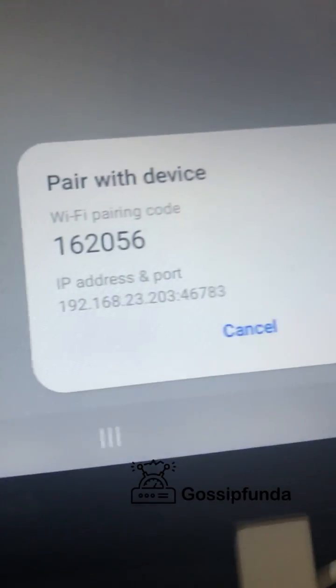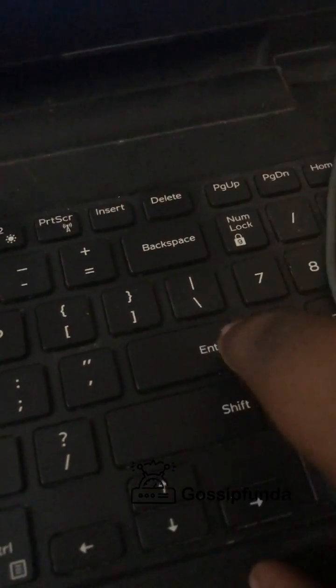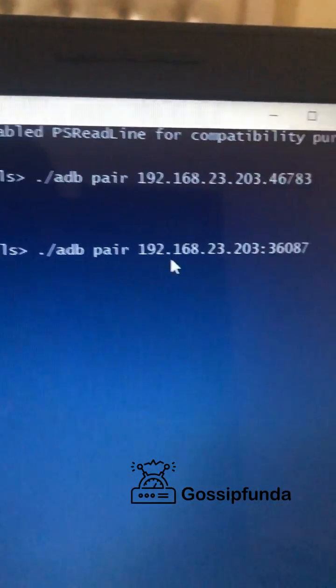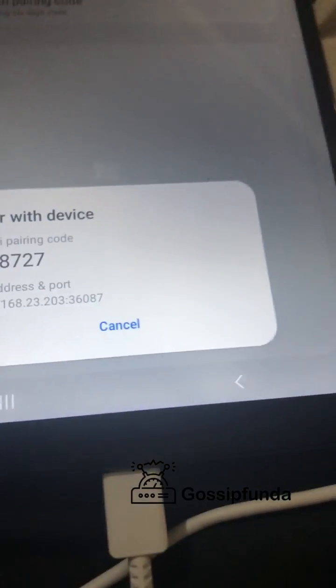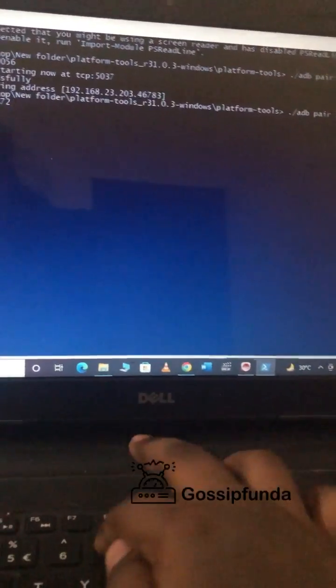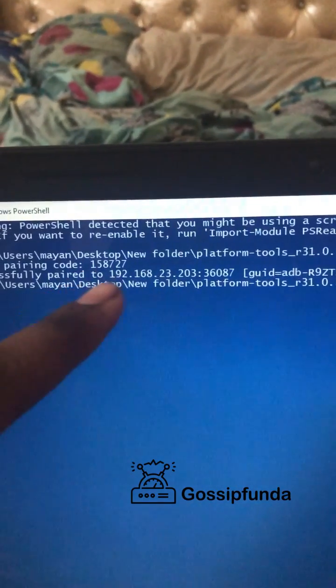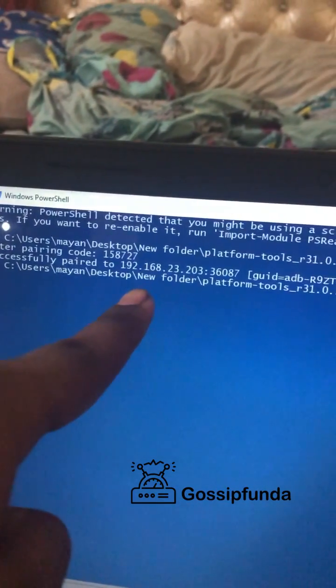I have entered the code with the IP address — you can see it has the same IP address as the pair my device option. I will hit enter. You will see it is asking for the pairing code. I am going to enter the pairing code — you can see it is the same as shown earlier. For some reason it was not working at first, but now the pairing code is activated and the device is successfully paired.